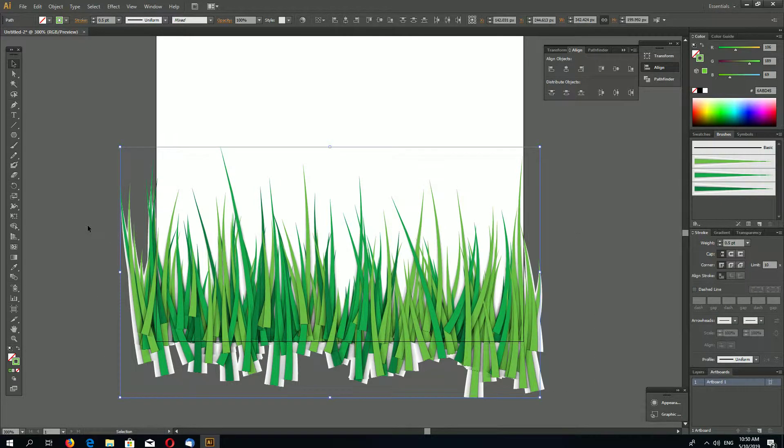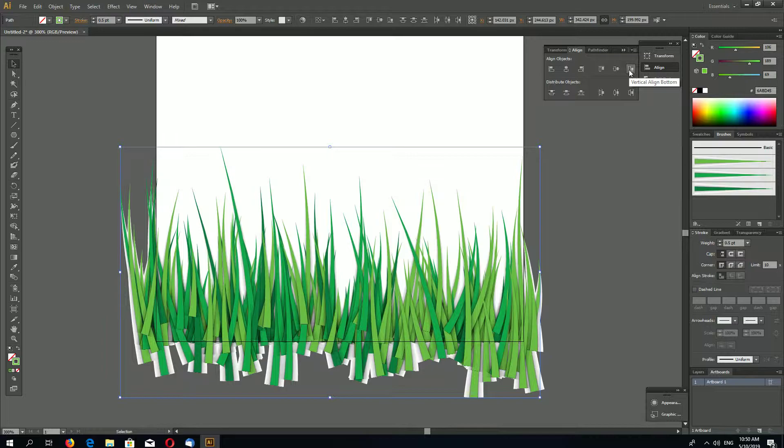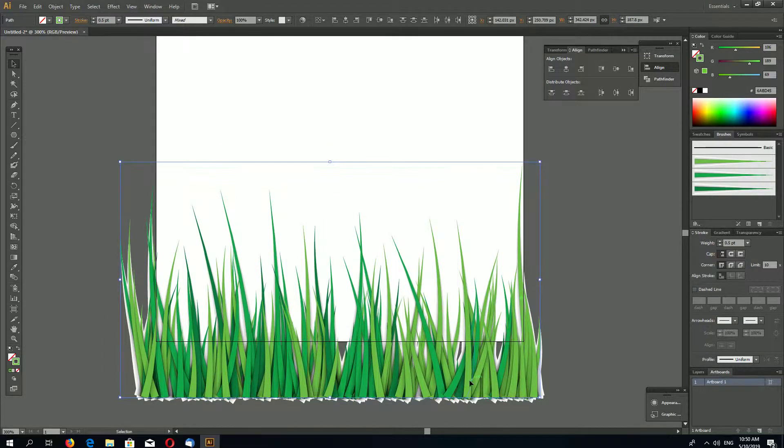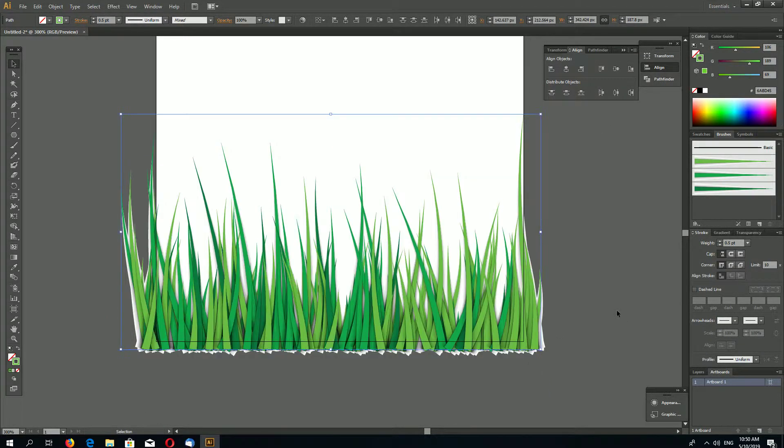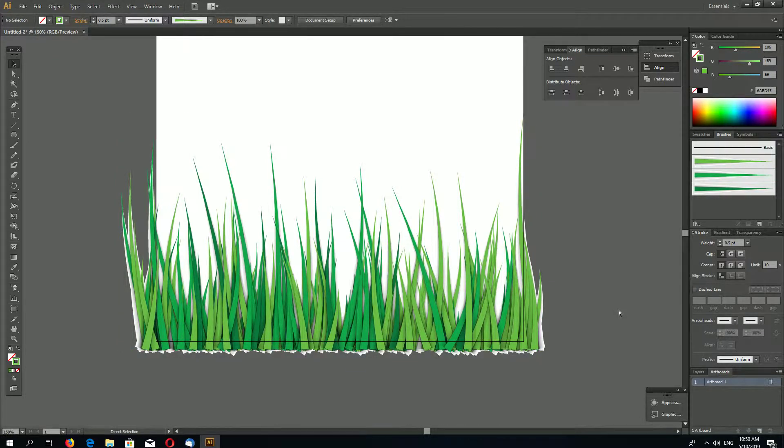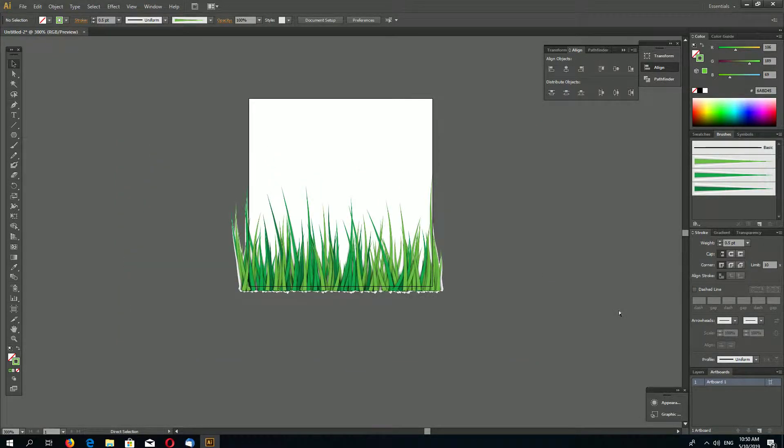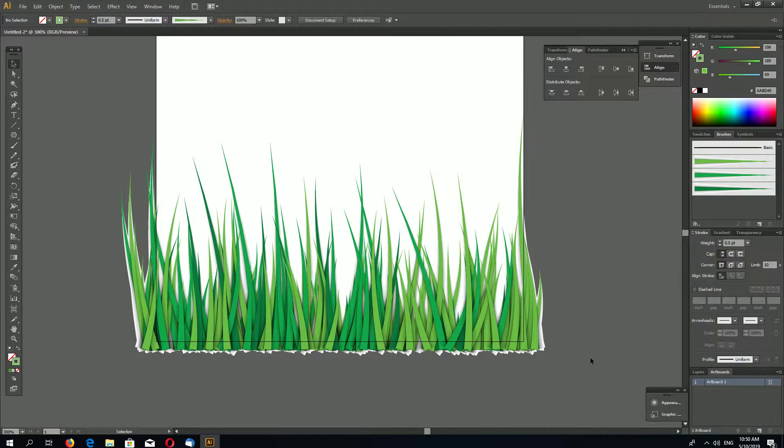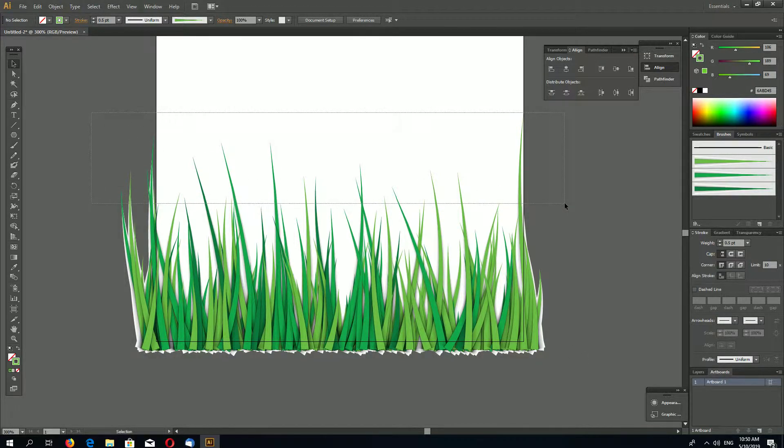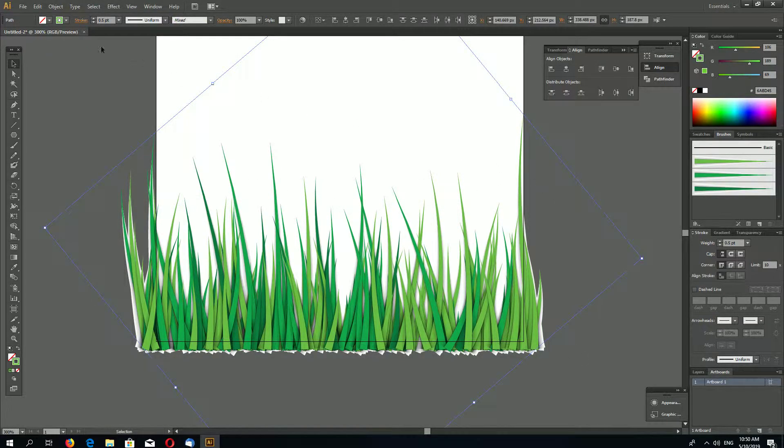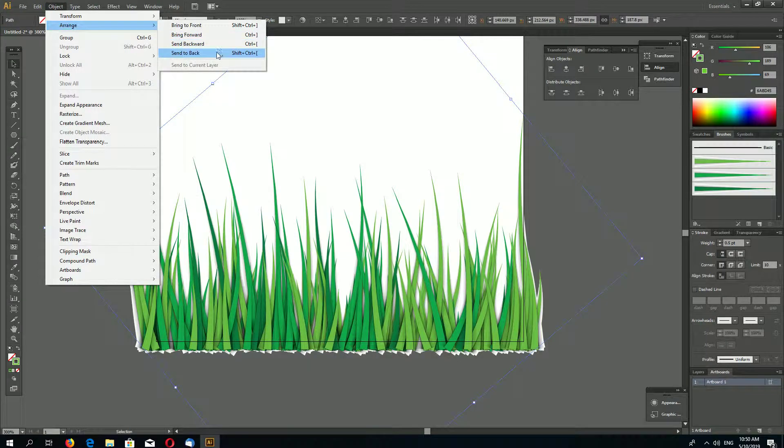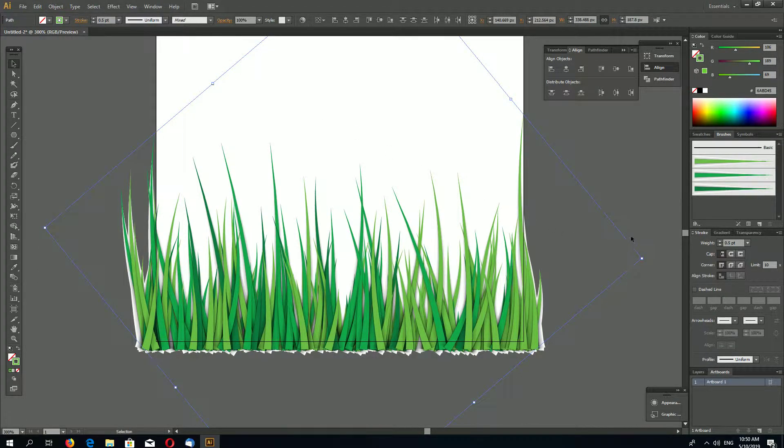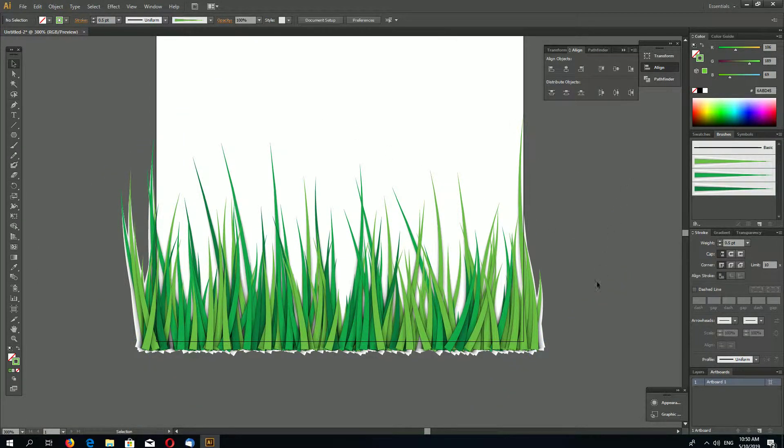Select everything and align vertically to the bottom again. We can select this wider one and go to Arrange, Send to Back for example.